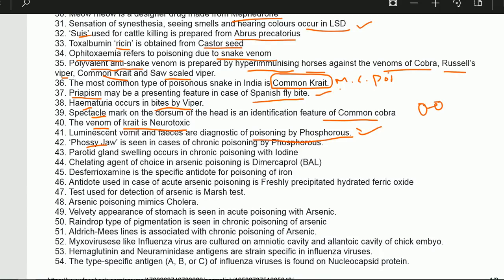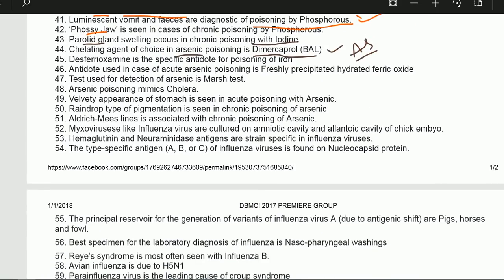Parotid gland swelling occurs in chronic poisoning with iodine. The chelating agent of choice in arsenic poisoning is dimercaprol or BAL.